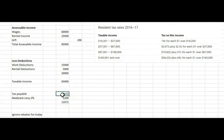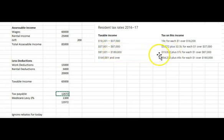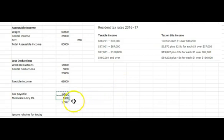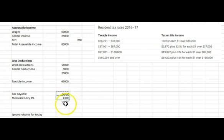That comes to $12,672. If our taxable income were $90,000, we'd be on the next line and using the same methodology follow that formula — it's pretty straightforward. We can't forget the Medicare levy, which is 2% in the 2017 year. $65,000 by 2% equals $1,300, and we add those two together.